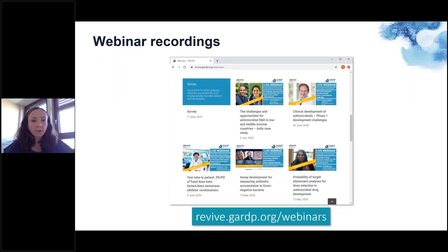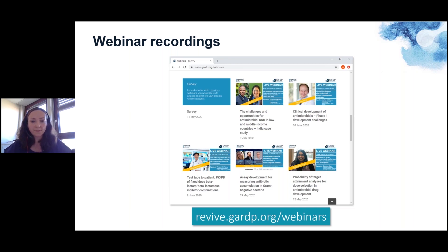All our webinars are recorded in full and can be viewed after the live broadcast on our website, revive.gardp.org. I also encourage you to look at this website to find announcements of future webinars, as well as other content, such as our antimicrobial viewpoint series.